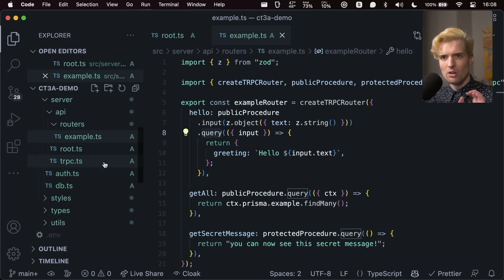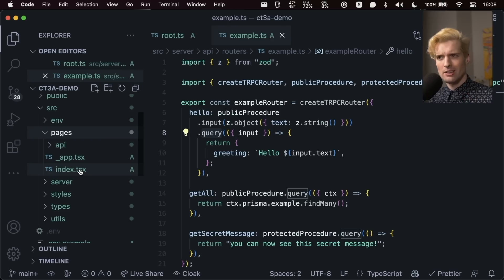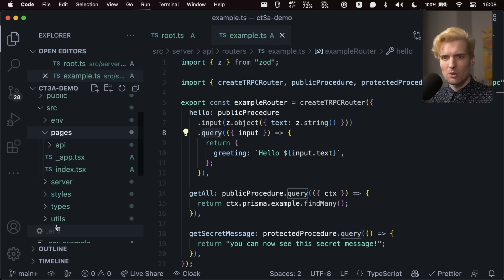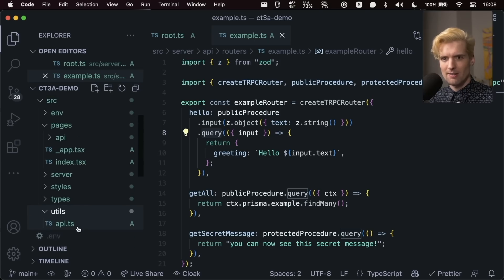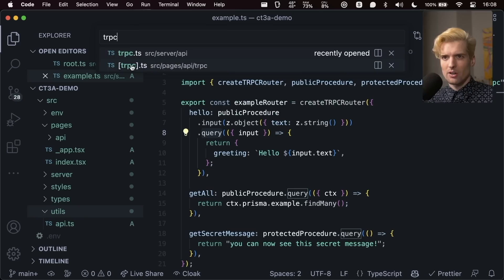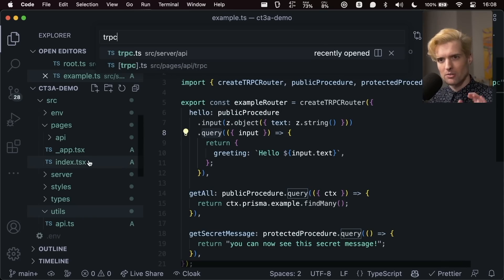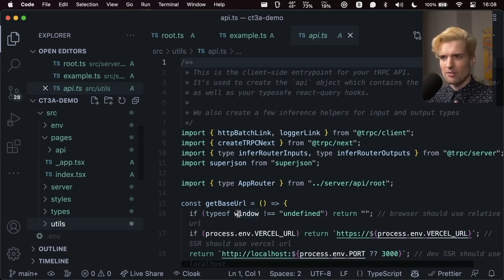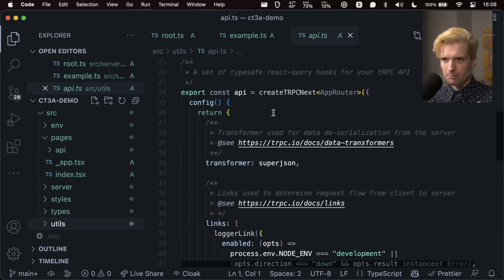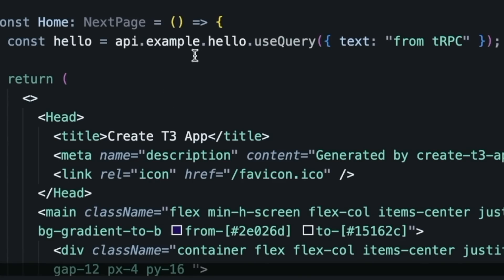Where things look the most different — but technically are pretty much identical from how they were before — is your experience calling TRPC on the client, because we no longer import TRPC. The only file in this codebase named TRPC is the server API file. There's also the barrel one for the pages API TRPC, but that's just how TRPC receives queries — not a file you really touch. On the utils file, we import a bunch of TRPC stuff, but what we export is API. Now when you call a TRPC endpoint in your CreateT3 app, what you call is API.example.whatever.